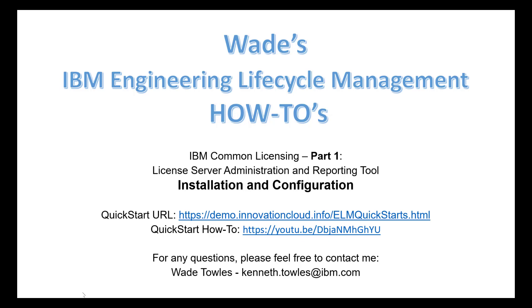Hi, my name is Wade Tolles. I'm a Senior Sustainability Software Application Specialist at IBM, and today's how-to session is going to be about the IBM Common Licensing License Server Administration and Reporting Tool.